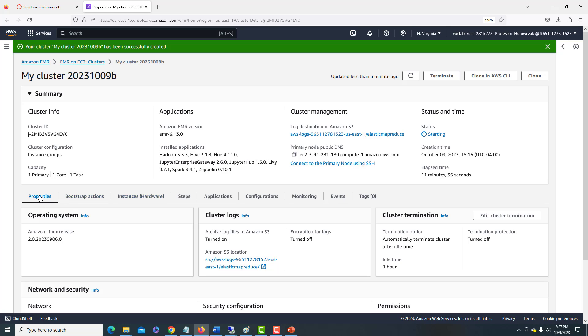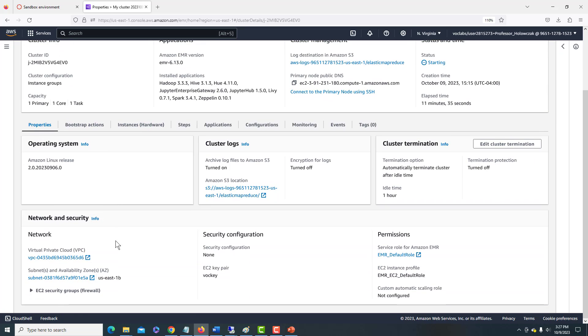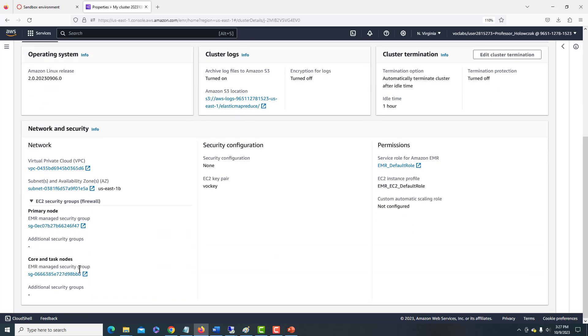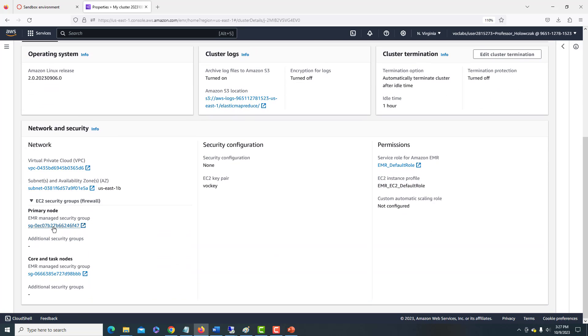We can also see under properties, if you scroll down, you'll see that the security group has been created. And what this will help us do, we can go down here and look at the primary node security group.